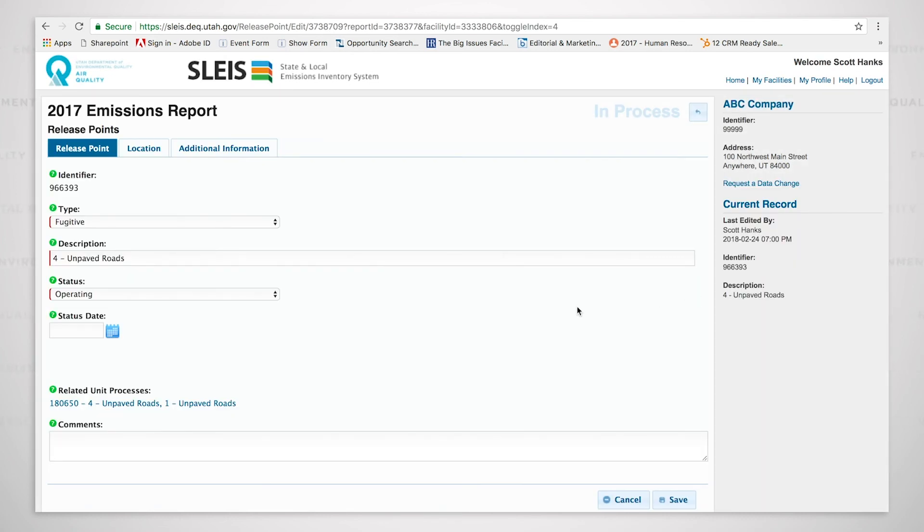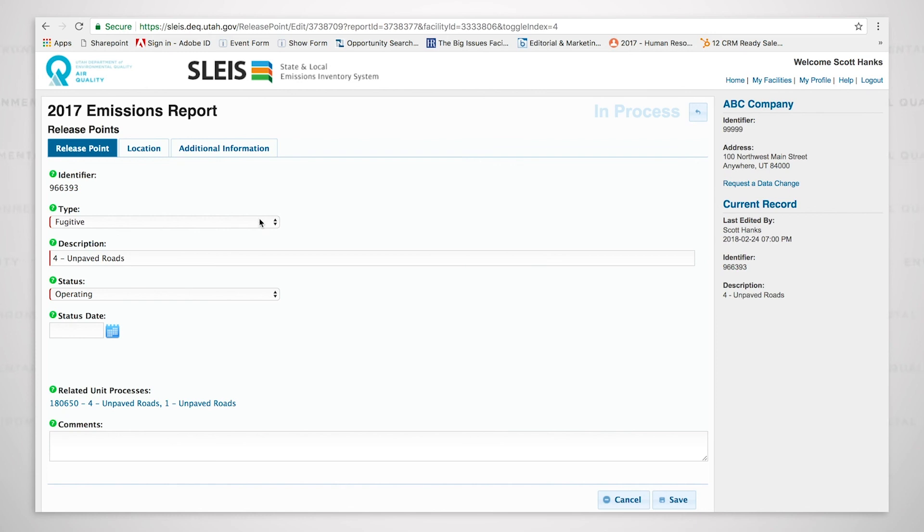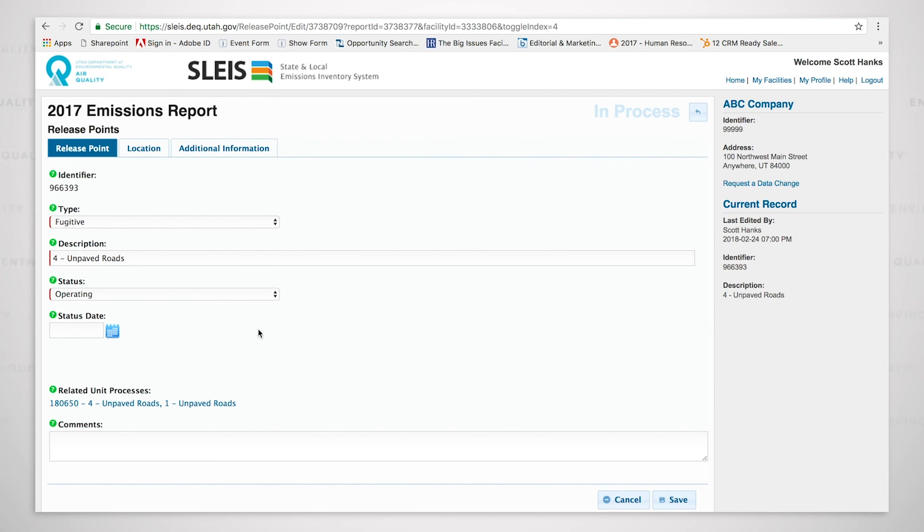A fugitive release point. We are required to have a release point for every process. And in this case, it's unpaved roads. The dust from unpaved roads is a process where emissions are occurring. So we have to have a release point. But this is a fugitive release point, and that's why it's marked fugitive. And that's why there are no parameters such as stack height, diameter, flow, velocities, because it's just a fugitive release point. So for every one of our processes, we need a release point. This just happens to be a fugitive.